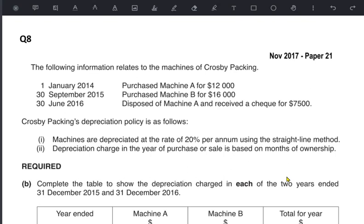In a full year policy we were not worried about the dates on which assets were bought or sold. In a month-wise policy we need to cater the dates as well. We are going to calculate the actual number of months the asset was used. For example, if we bought the asset on 1st January and the year ends on 31st December and we still have it, we used it for the entire year. But if we sold it on 30th June, we only depreciate it from January to June — six months.